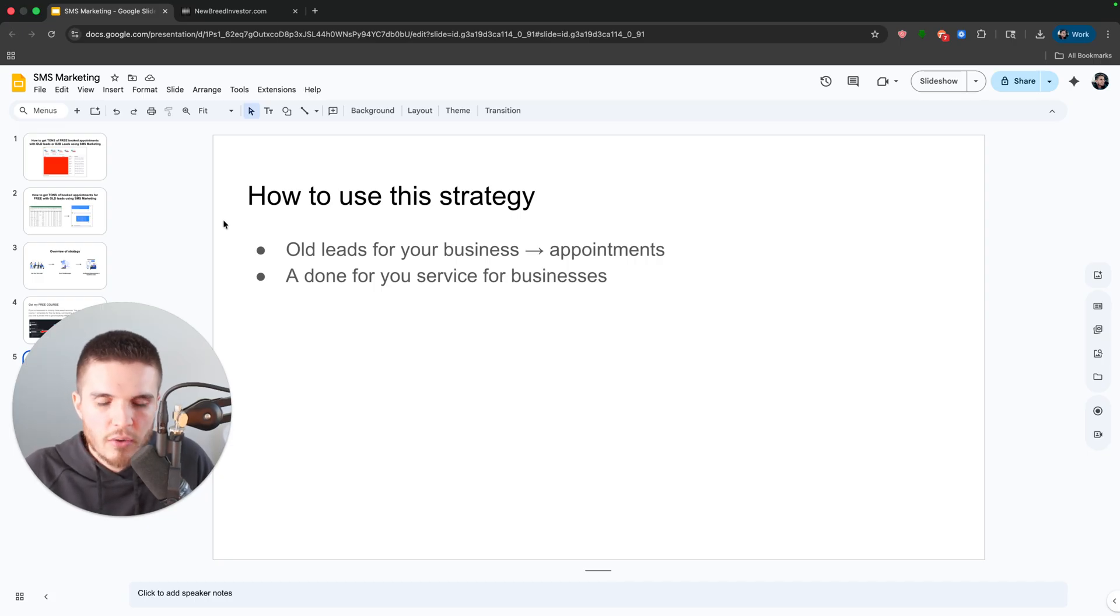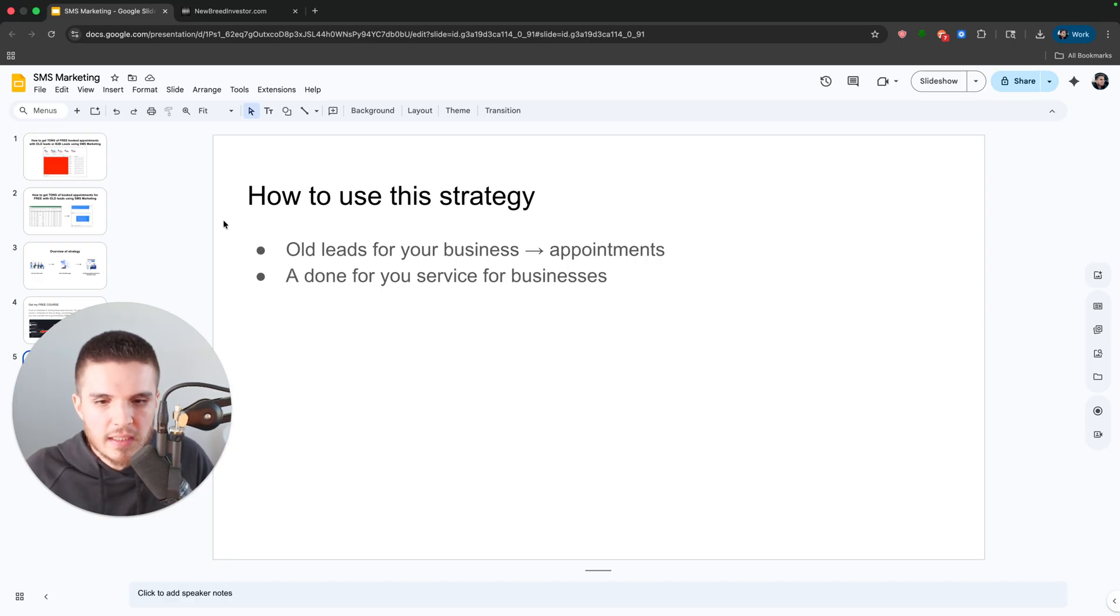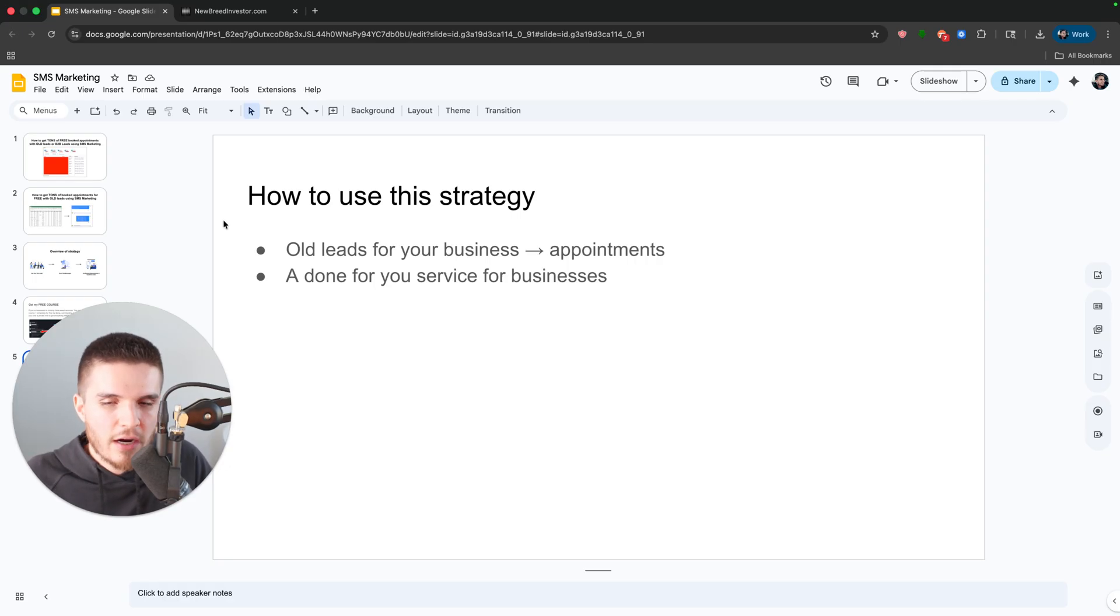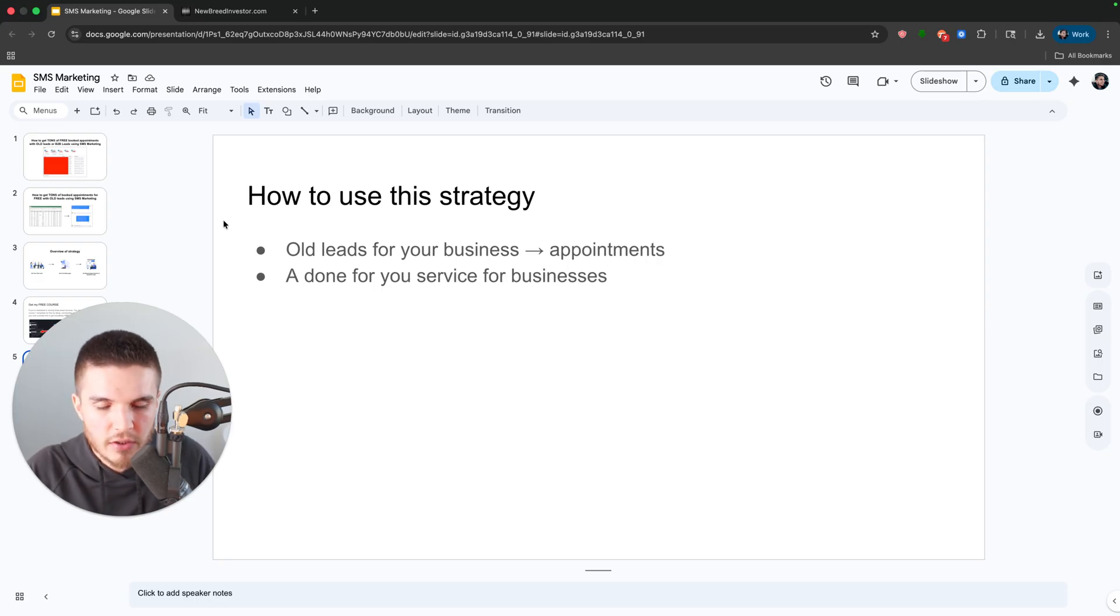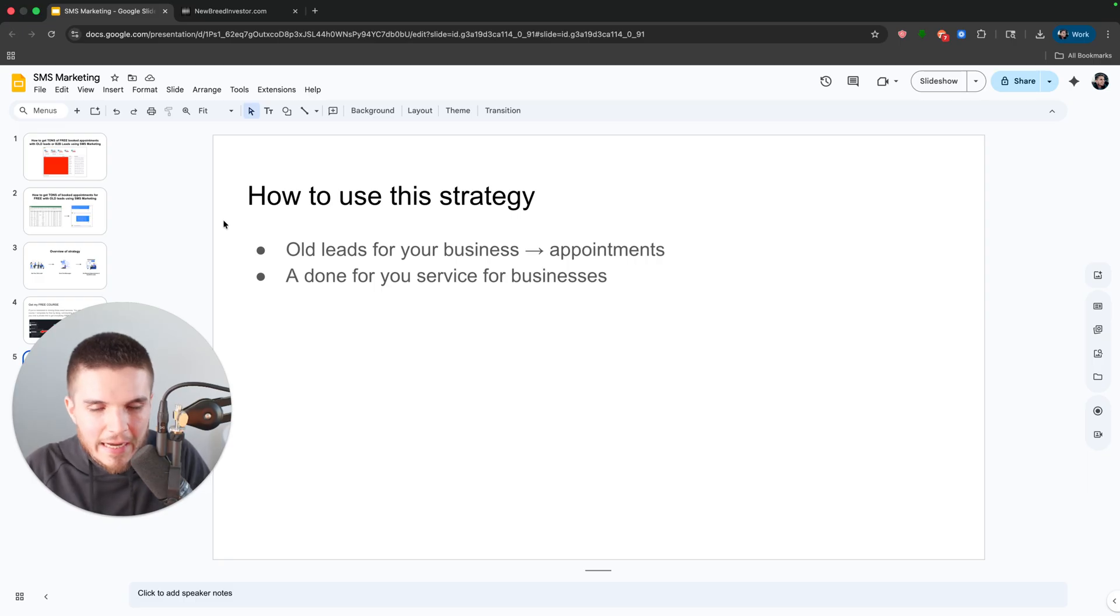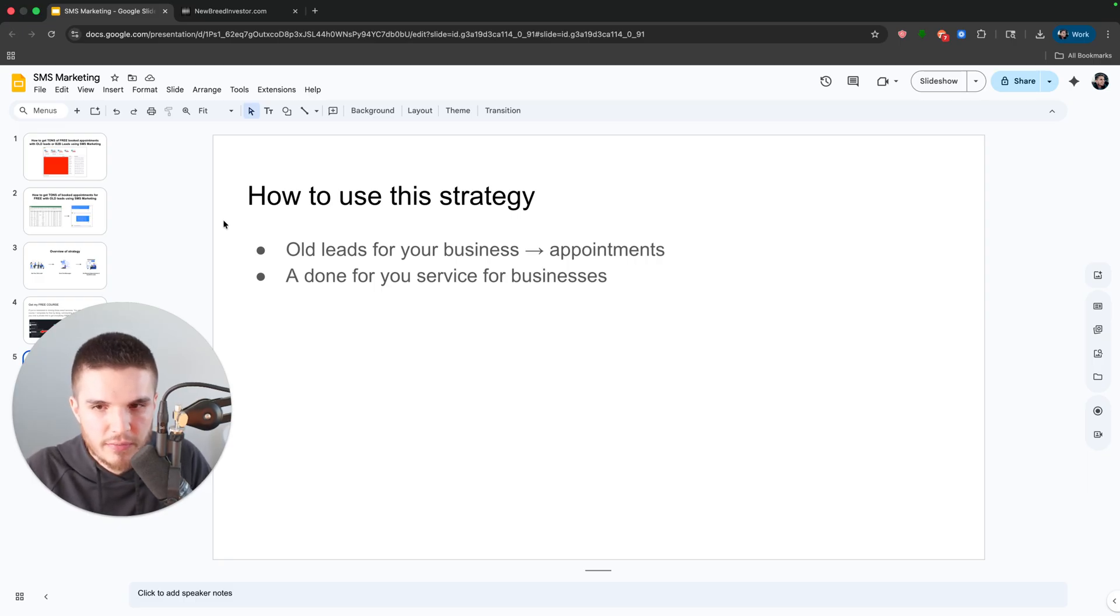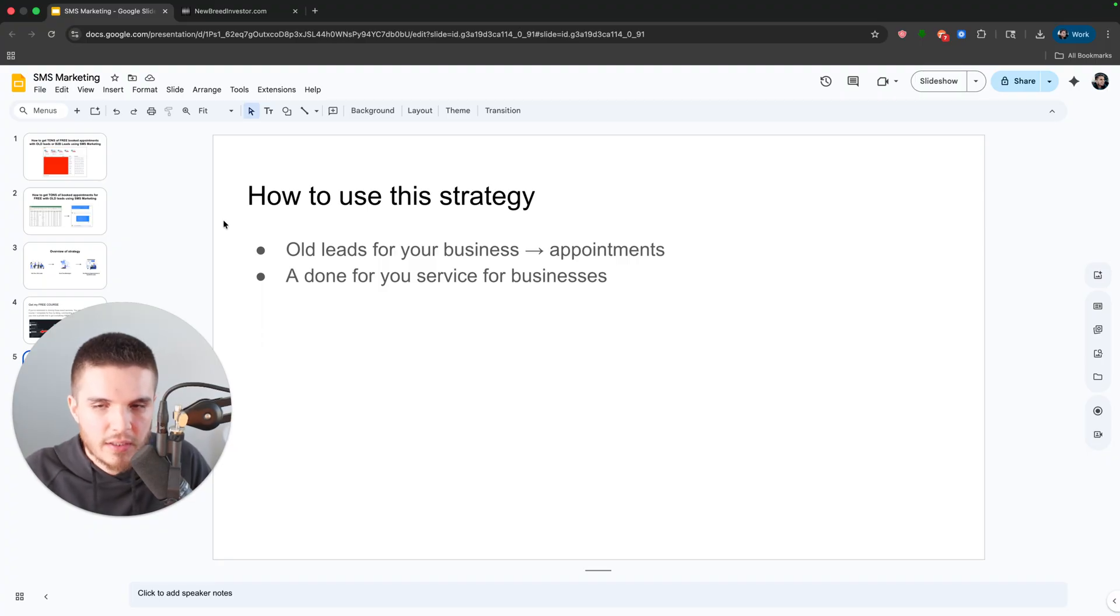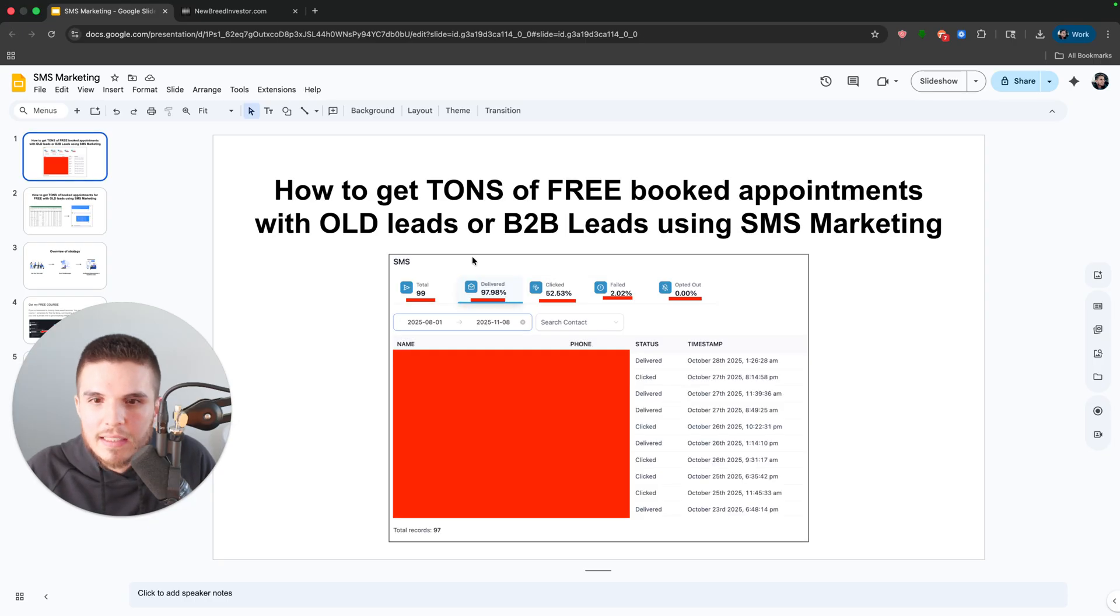So this client in particular, they had these old leads and they're doing a lot of this outreach and marketing manually. And so I told them, Hey, I have a software that we can use to fix this and you guys won't have to manually do this stuff again. And they wanted to try it out. And these were the results.